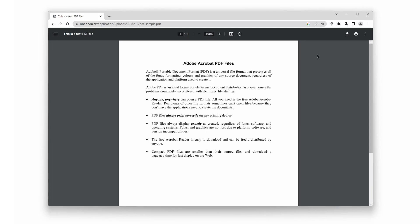Are you tired of straining your eyes while reading PDF documents on your web browser? Well, today, we have the perfect solution for you.